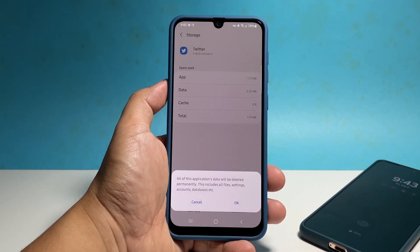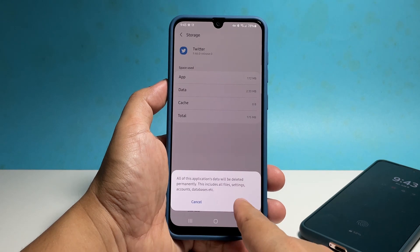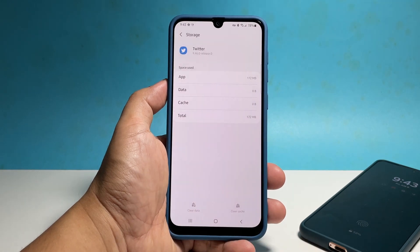After that, tap Clear Data and then select OK to confirm you want to delete the app's data files.